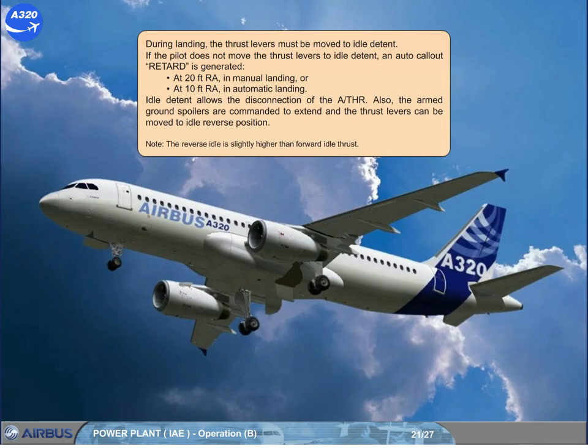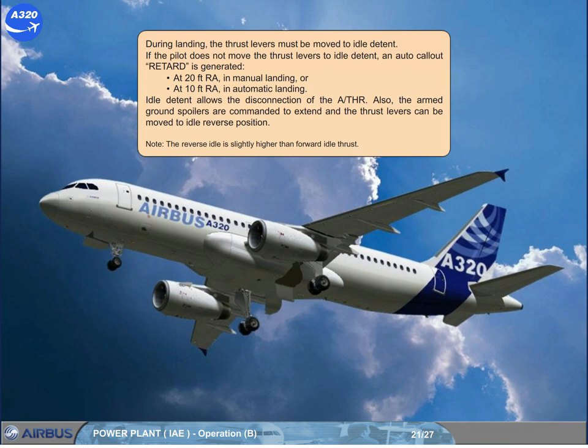During landing, the thrust levers must be moved to the idle detent. If the pilot does not move the thrust levers to idle detent, an auto callout is generated at 20 feet radio altitude in manual landing, or at 10 feet radio altitude in automatic landing. Idle detent allows the disconnection of the autothrust. Also, the armed ground spoilers are commanded to extend, and the thrust levers can be moved to idle reverse position.